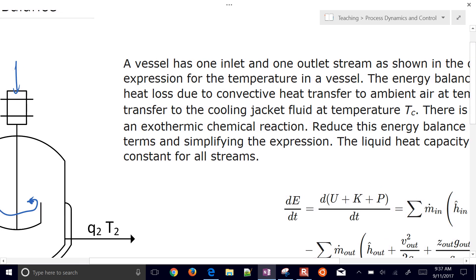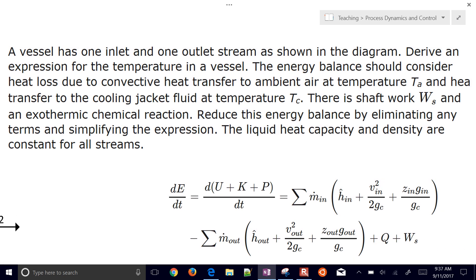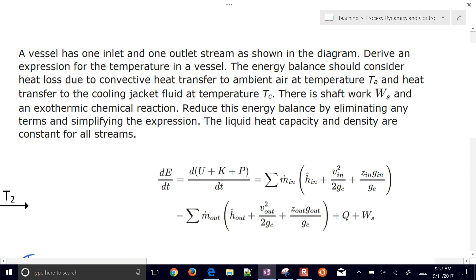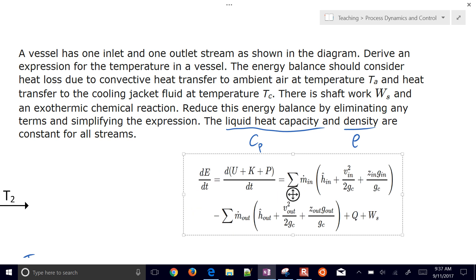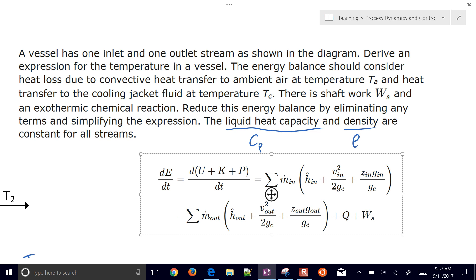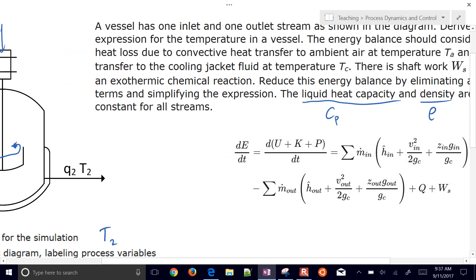Let's list some assumptions from the problem statement. The liquid heat capacity and density are constant for all streams, so C_P and density are going to be equal to constants — they're not going to change. We also have convective heat loss and some other effects. We'll identify those as two main assumptions.